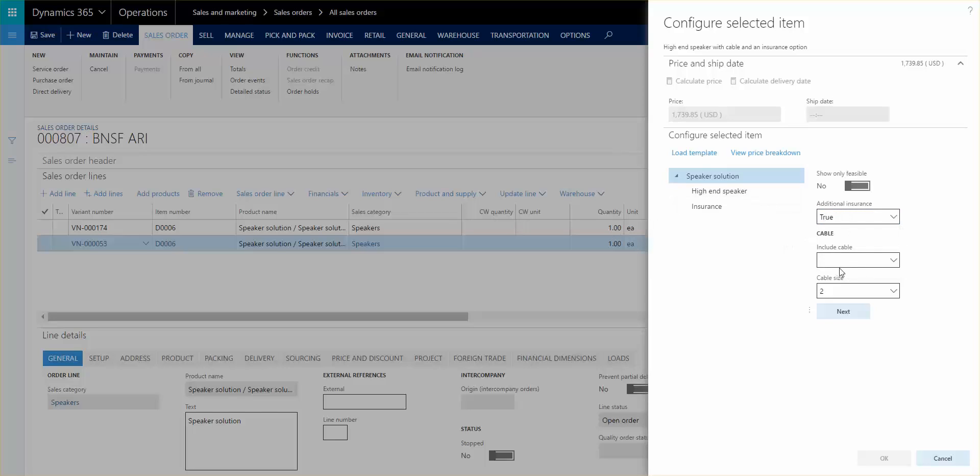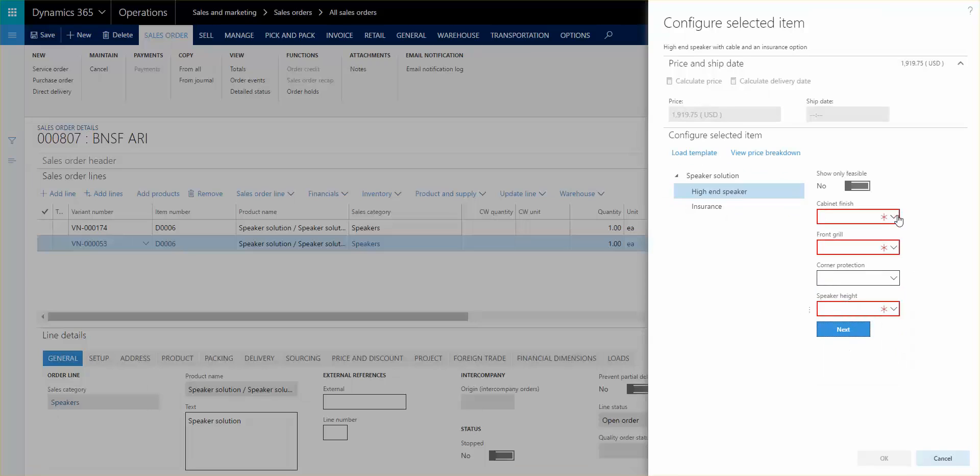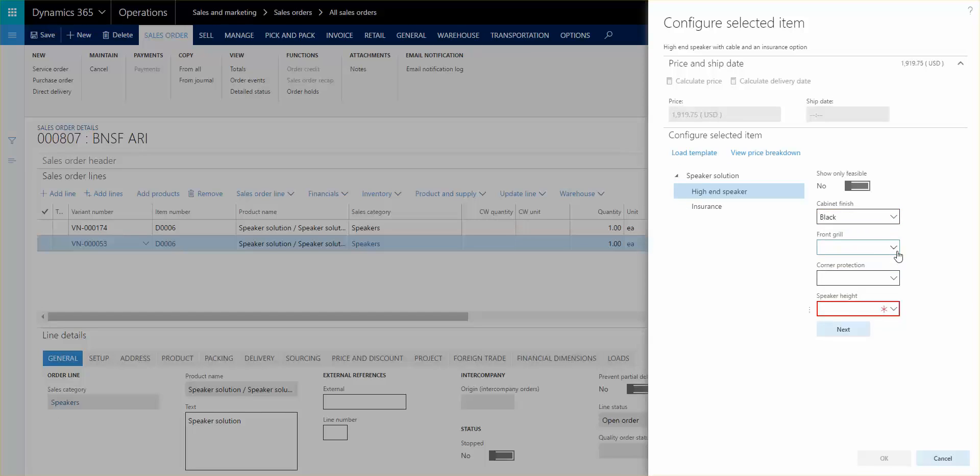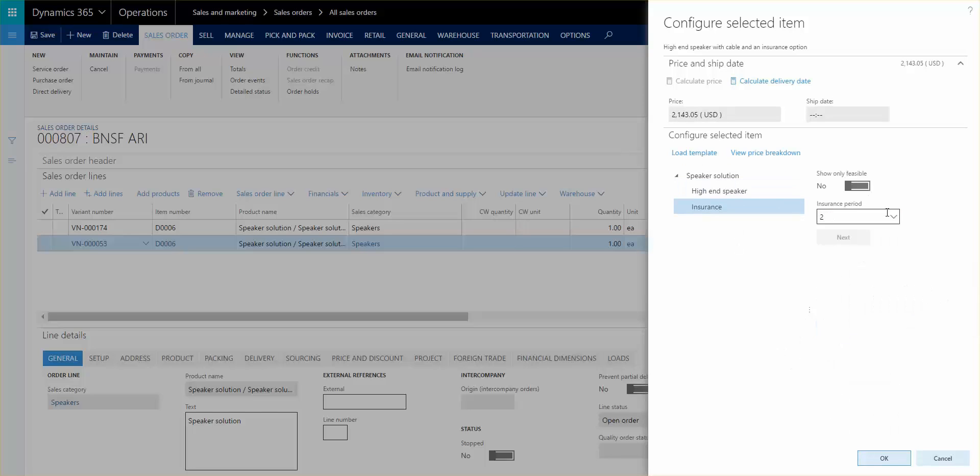I'm going to include the cable set, a size, the cabinet finish, the front grill, and speaker height. All of this information is now in the system. I'm going to set the insurance period to four.